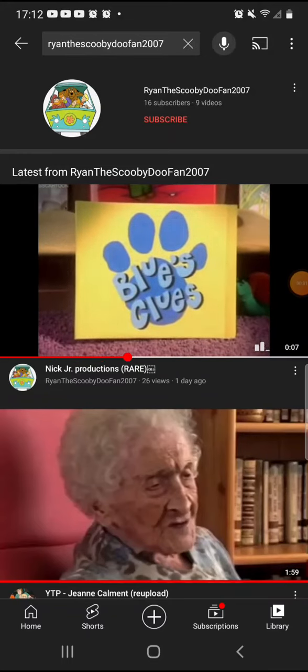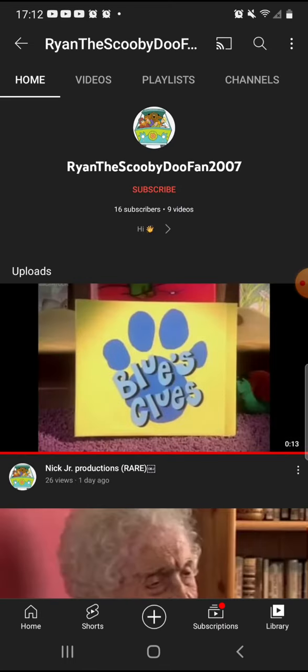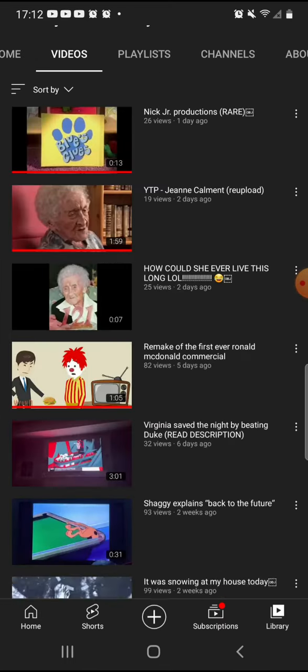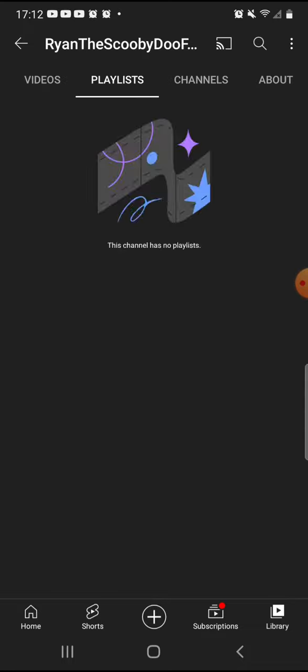Ryan the Scooby-Doo fan 2007. What the freaky crap is wrong with you dude? I know your channel was terminated, or did you close your account?